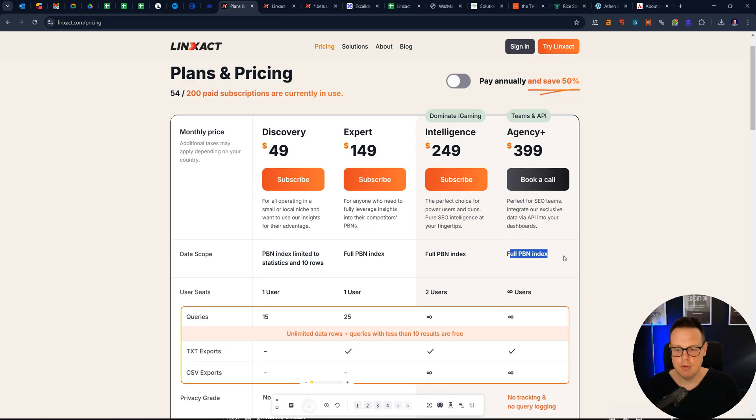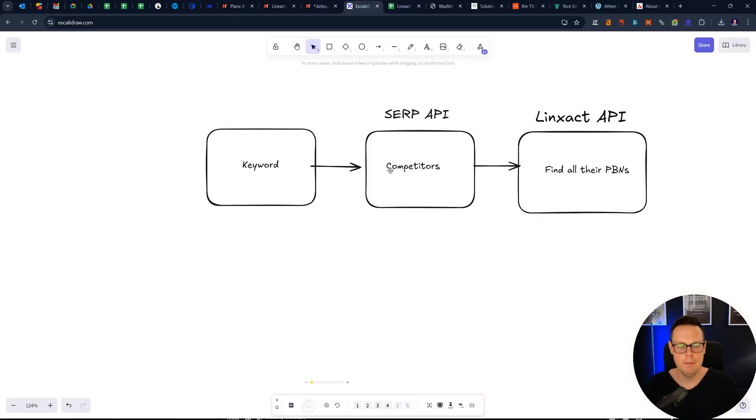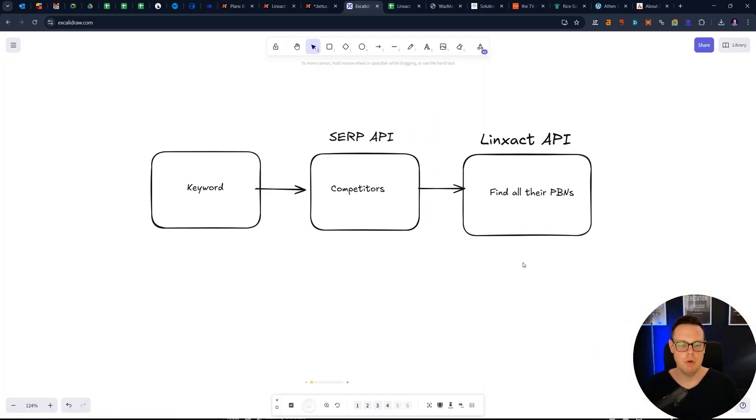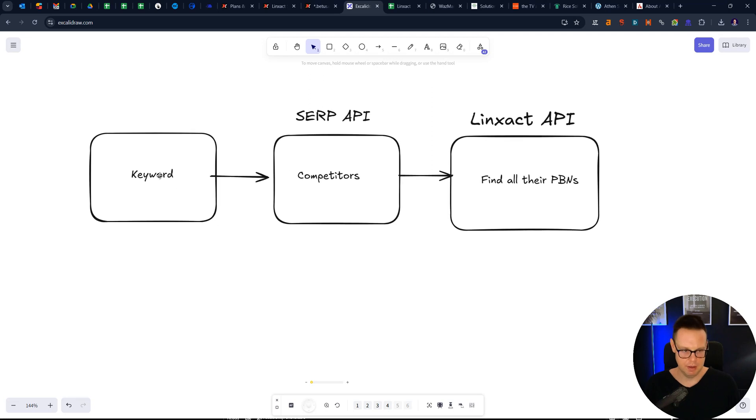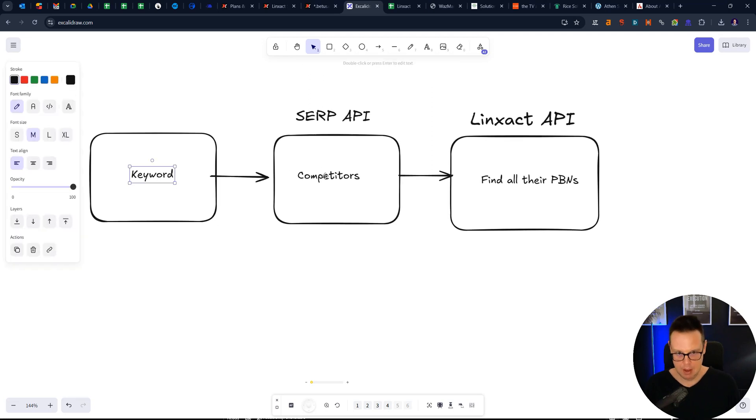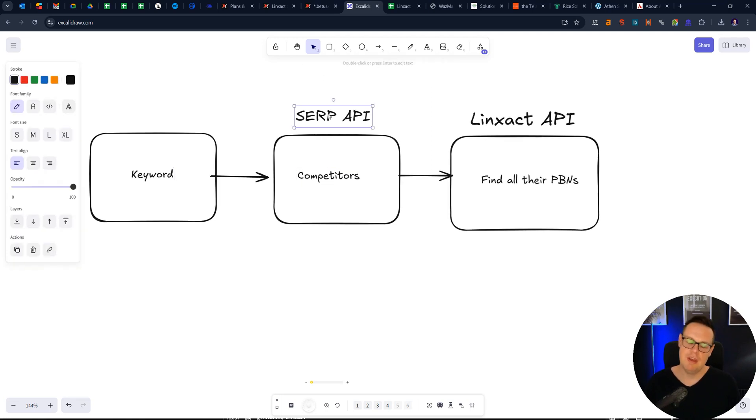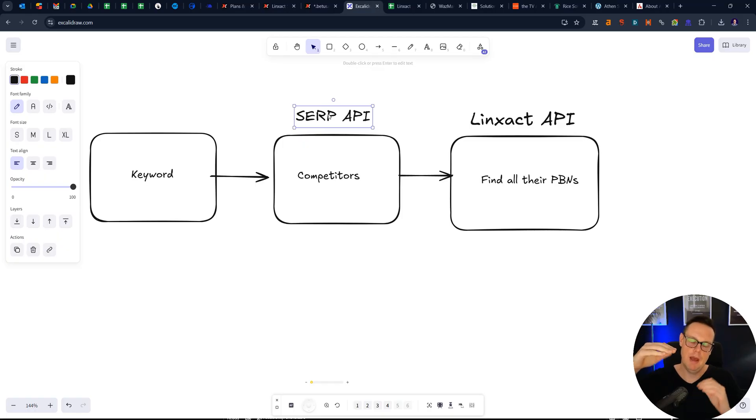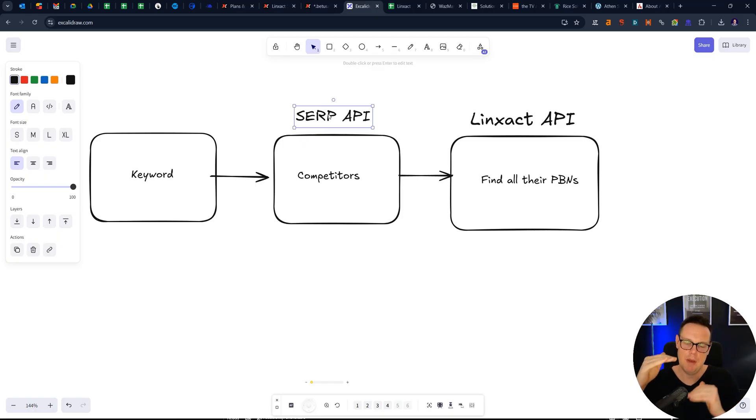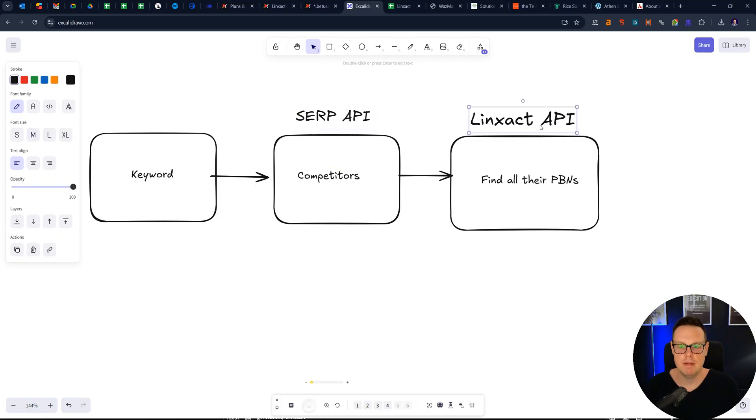And then the agency plan is also really cool because what you can do with that is basically say, hey, I want to rank for a specific keyword and you then provide that to a SERP API, which gets you the search results and the competing URLs, so your competitors' domain names.